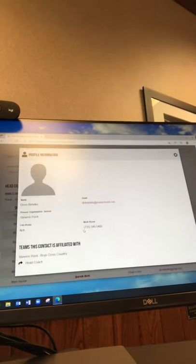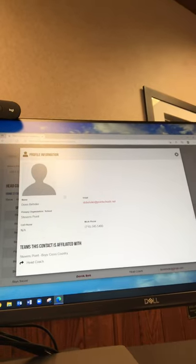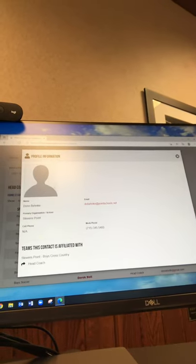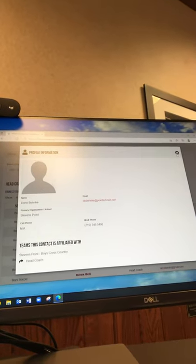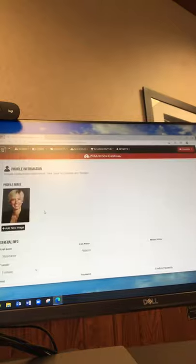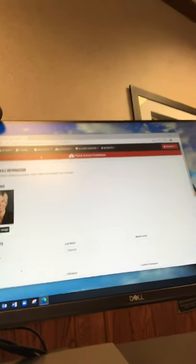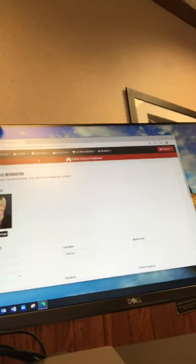So if you click on them, if they have added their photo, you're going to see that here. Same with the school leadership and the athletic directors. So again, this is a way to add your photo onto the WIAA webpage.